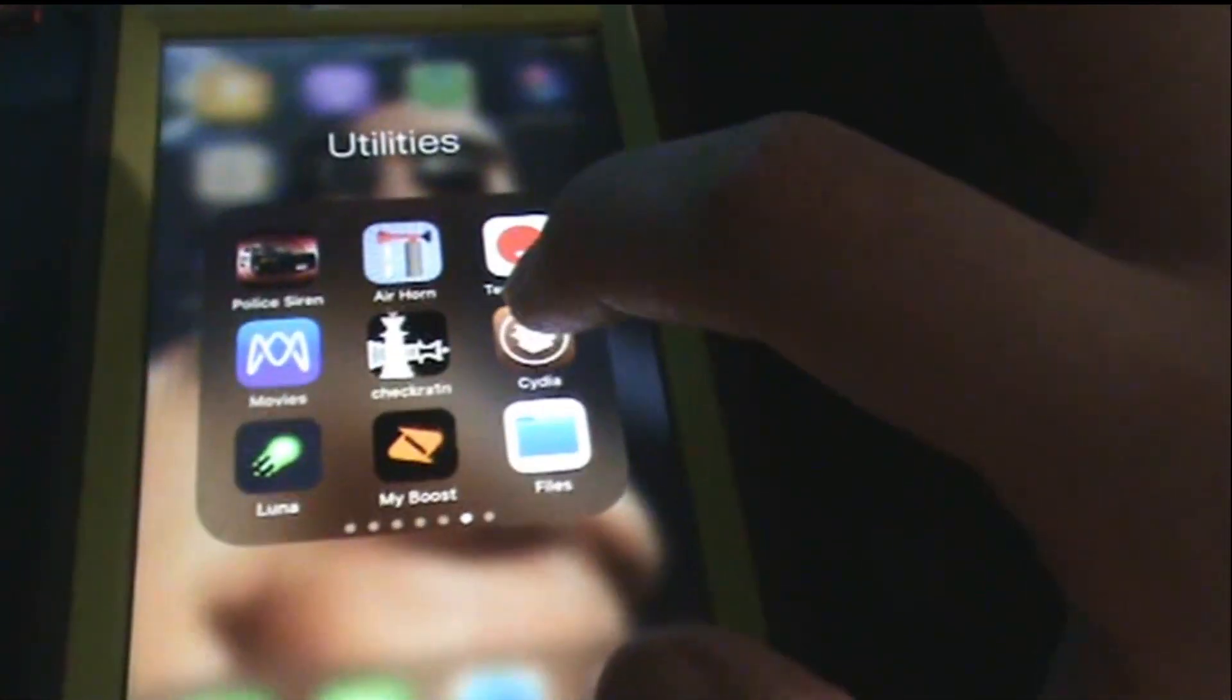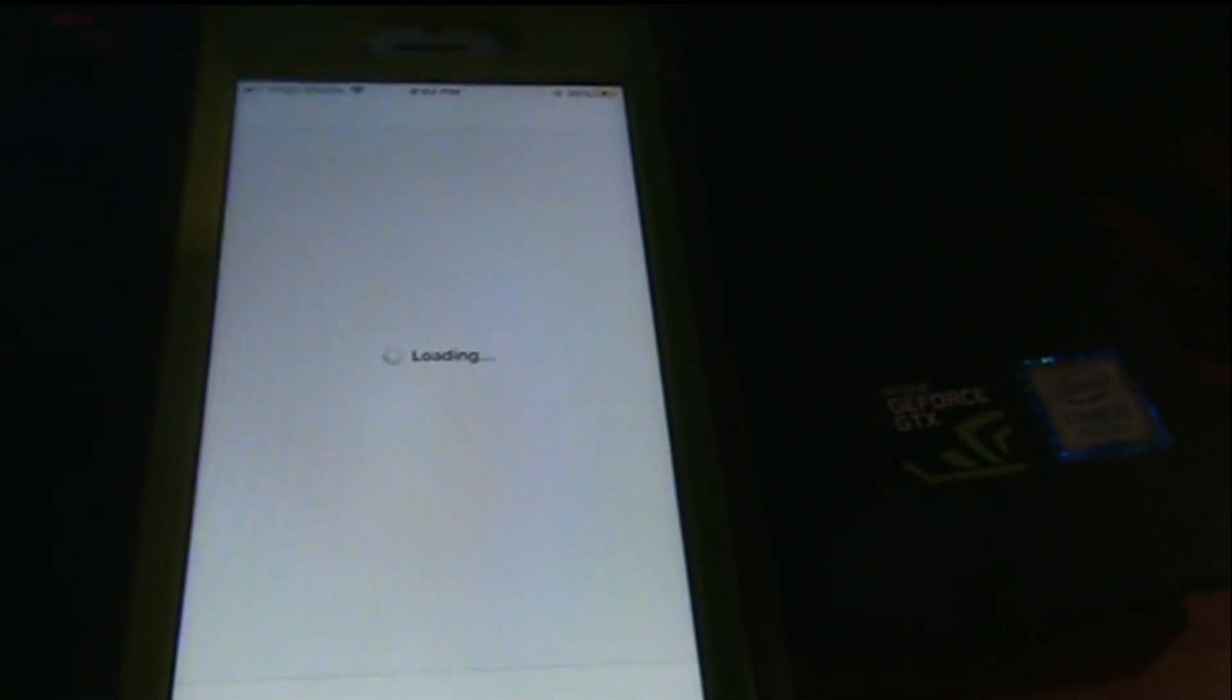Let's make sure. So Cydia should be coming up on my screen any second right now. Looks like it should be coming up. And yes.